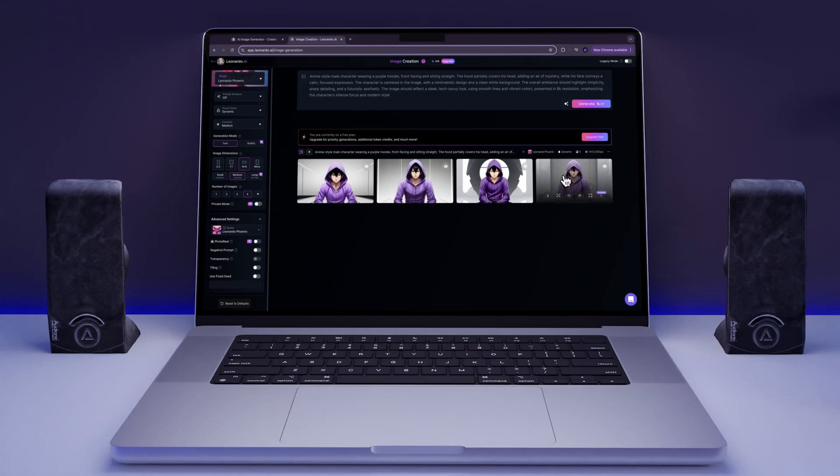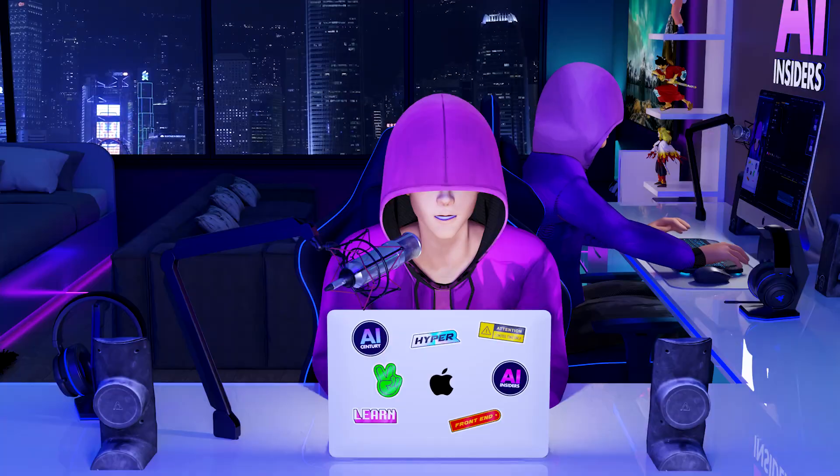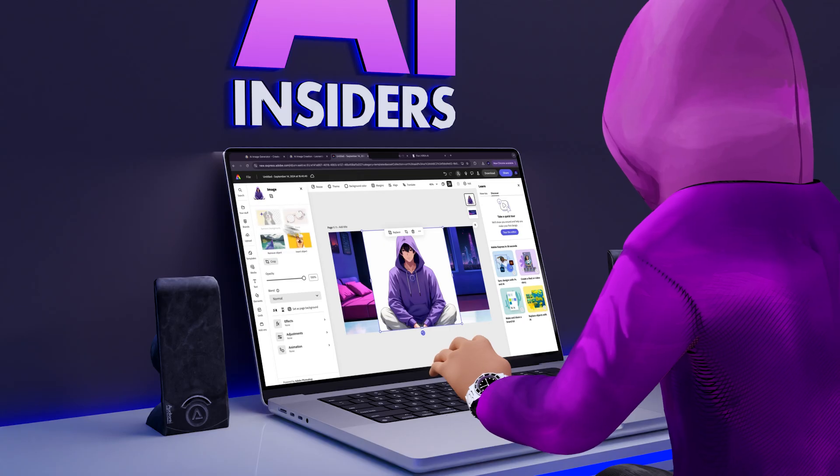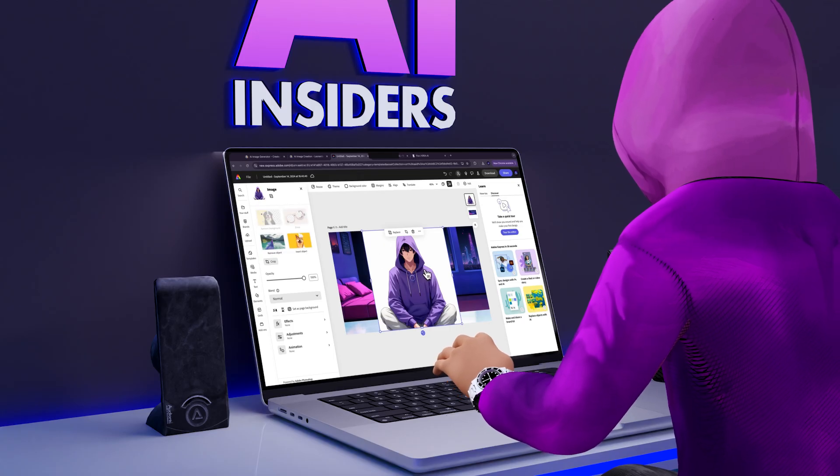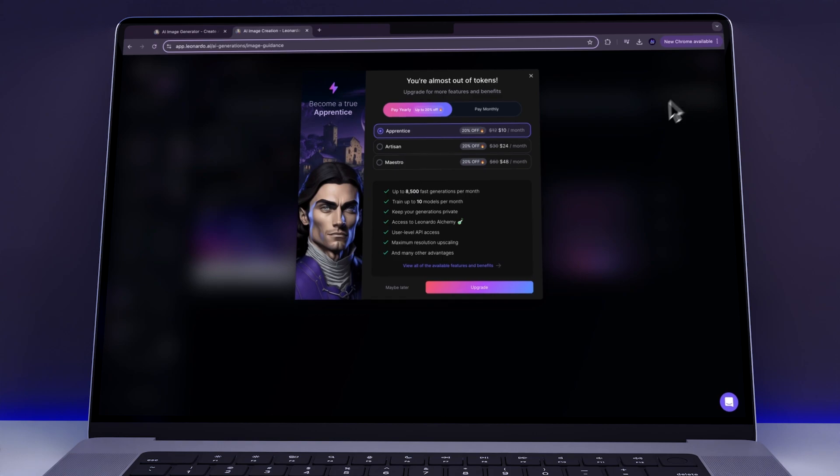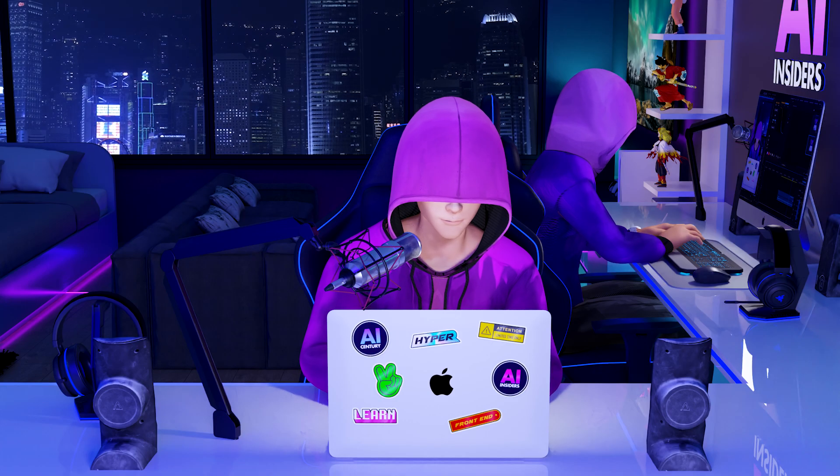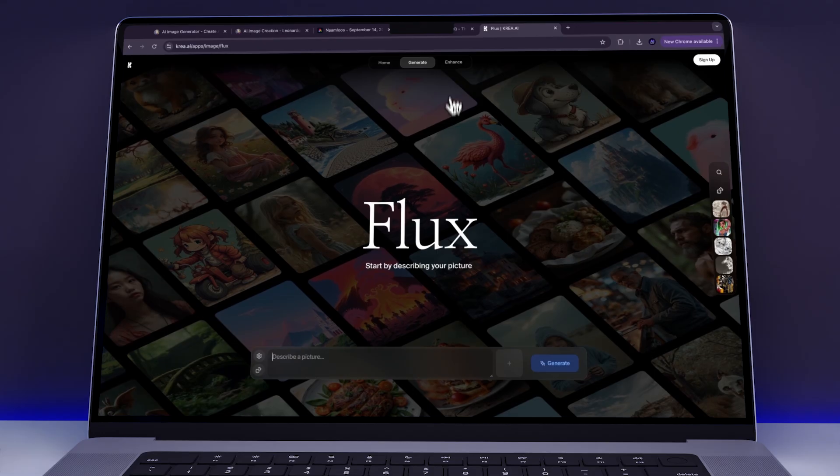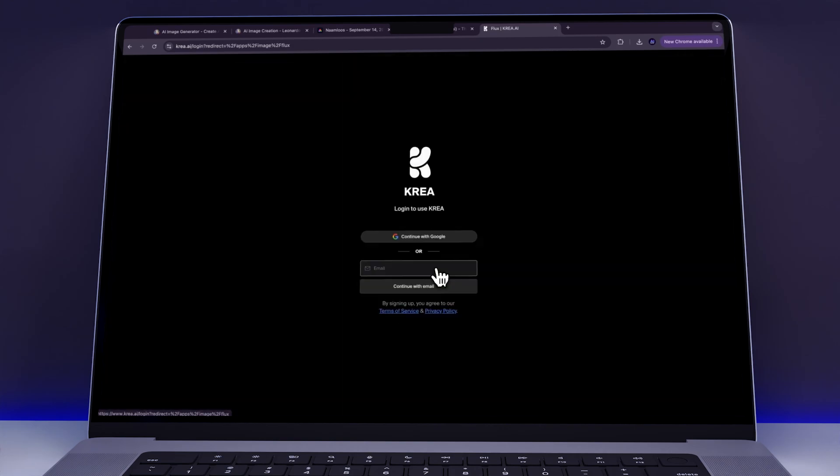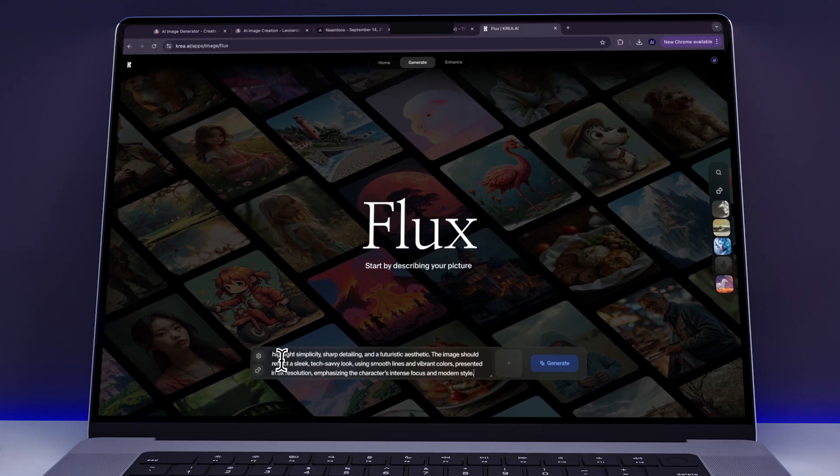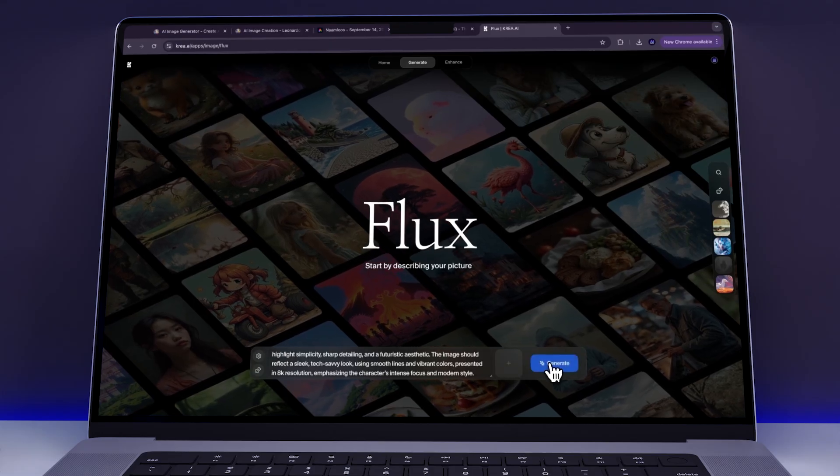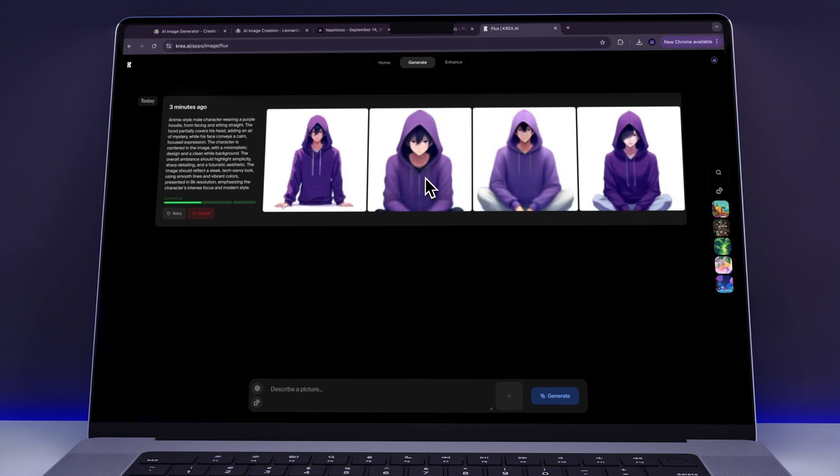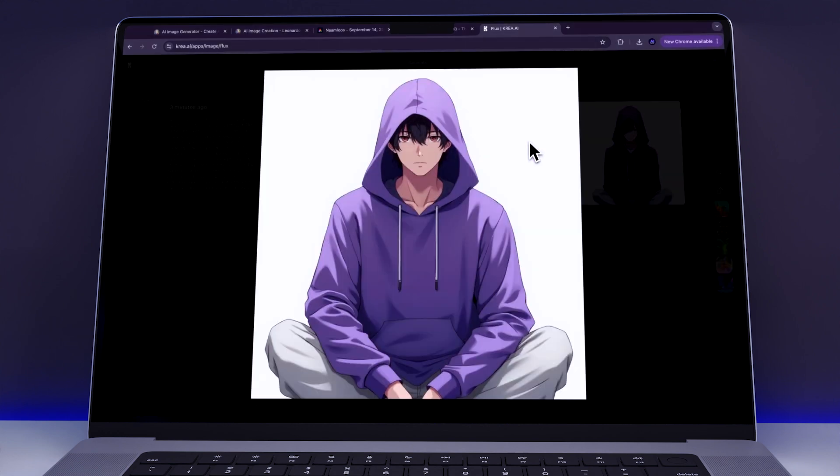Specifically, we couldn't generate an avatar with a clean white background, which we needed in order to later remove it and get a transparent background. And then, halfway through, we ran out of credits. Classic, right? So we had two choices. Either wait for the credits to refill by tomorrow or dive deeper to find another tool. We weren't keen on wasting time, so we tried out several text-to-image tools until we found one that finally did the trick. And as you can see now, it gave us exactly what we needed.